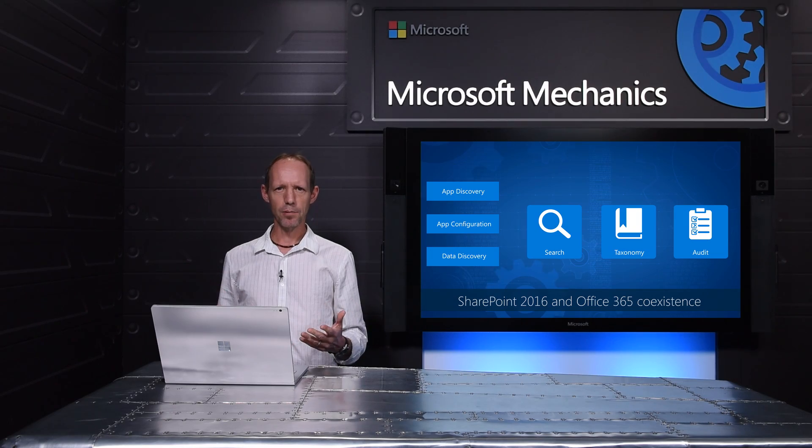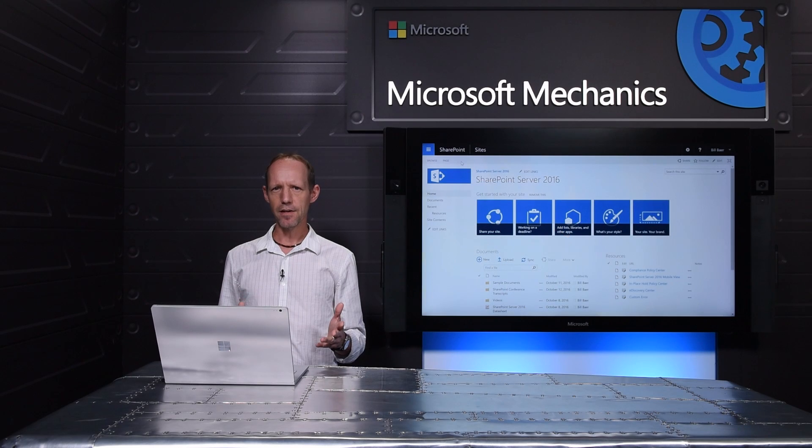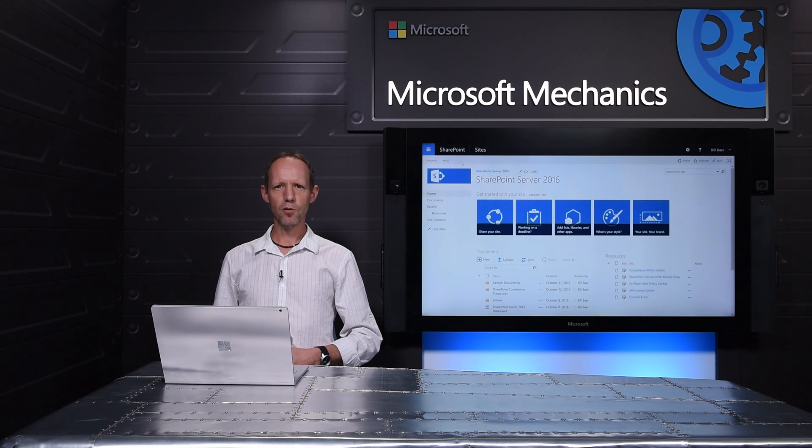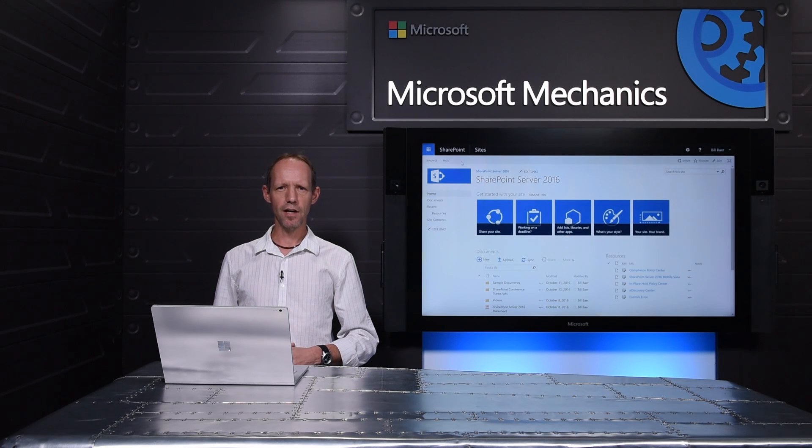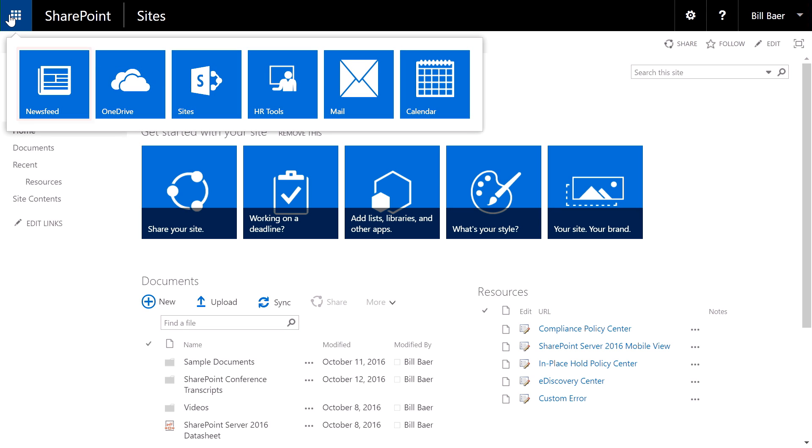Let me show you what it means in practice, starting at the top layer, app discovery. Anything that is web accessible can be a custom tile within your app launcher. For example, here you can see I have a news feed,